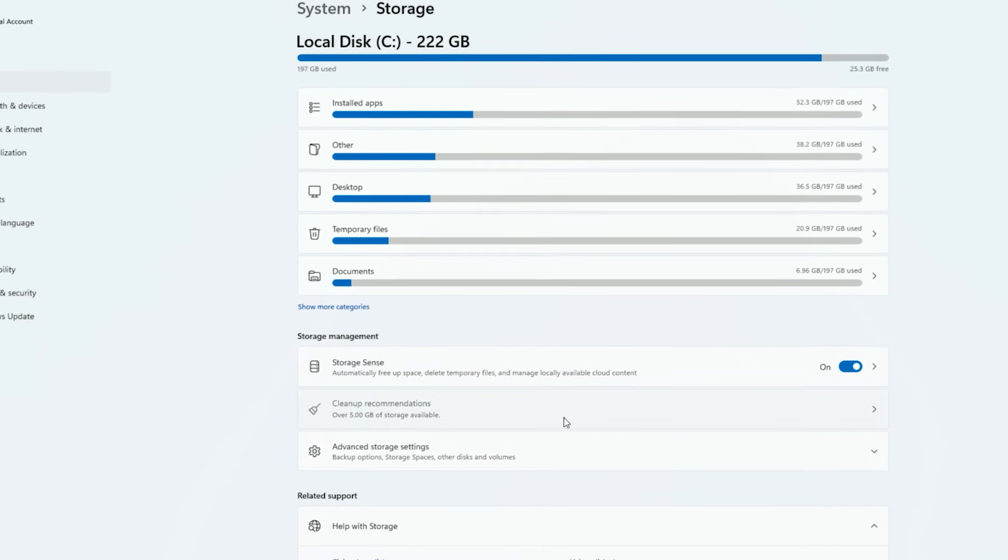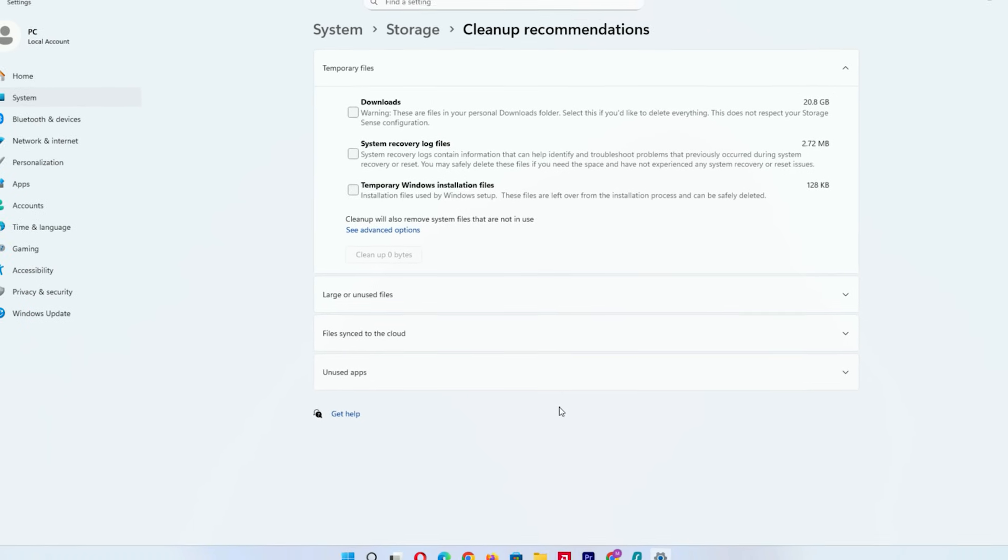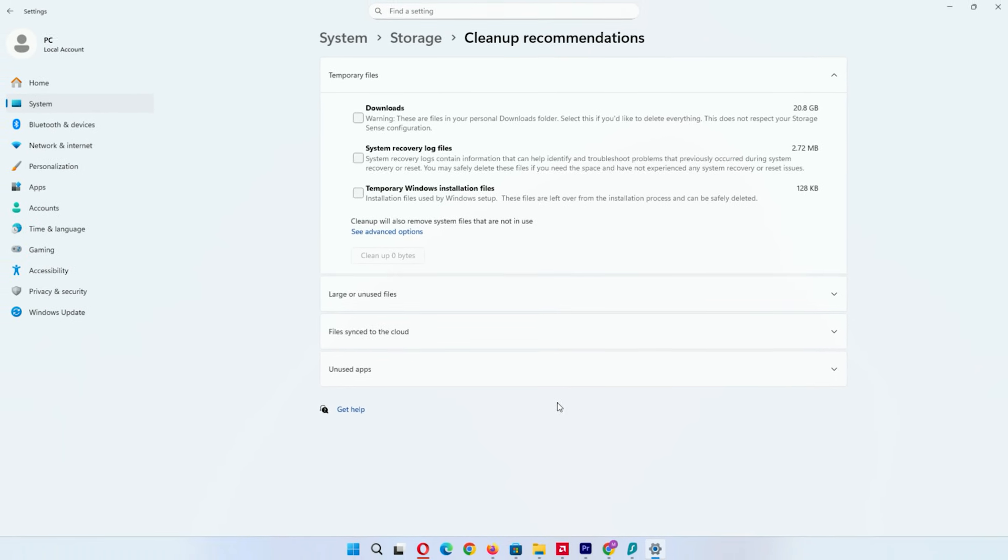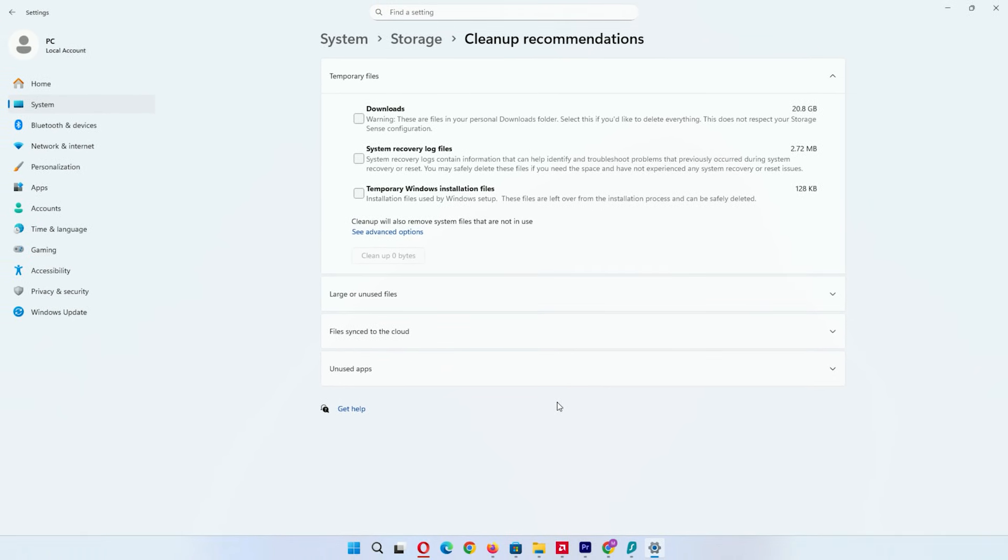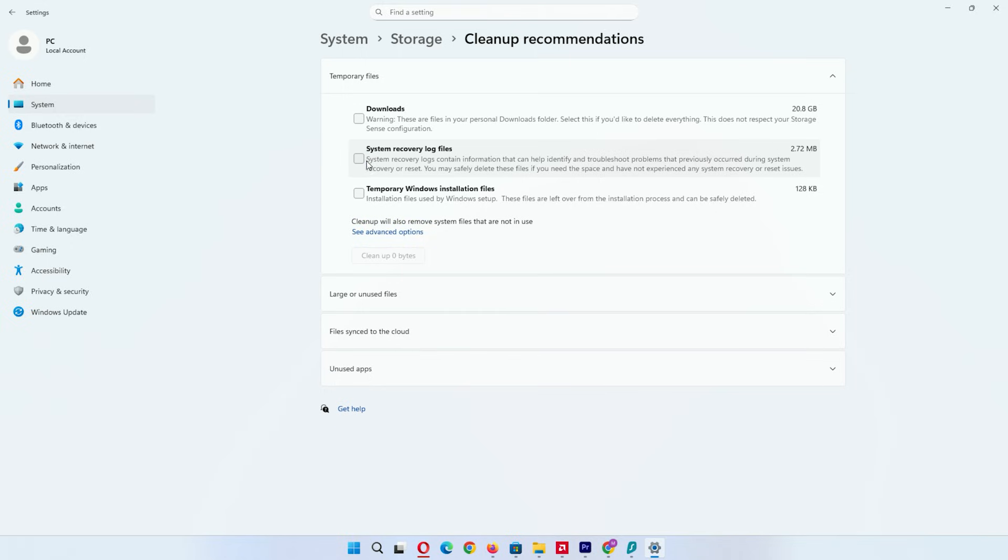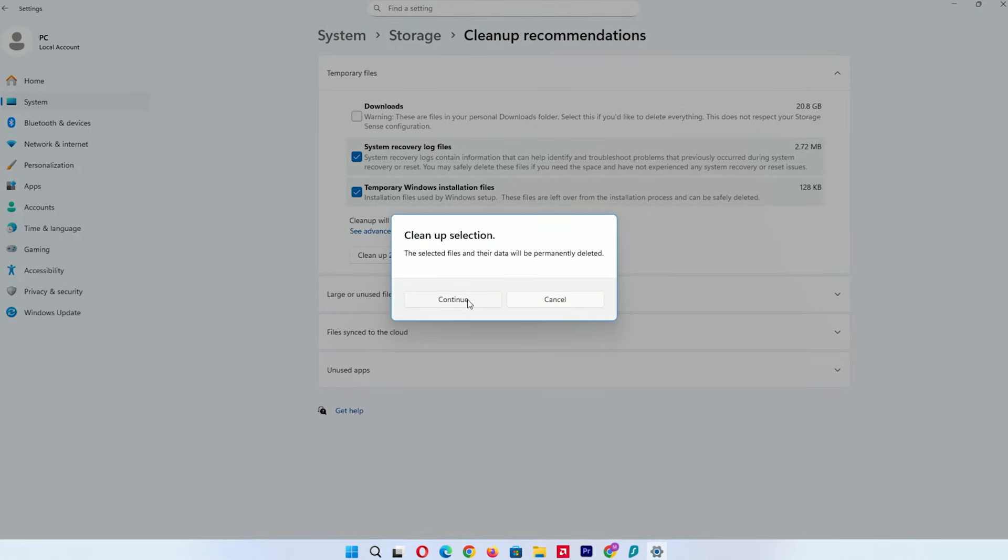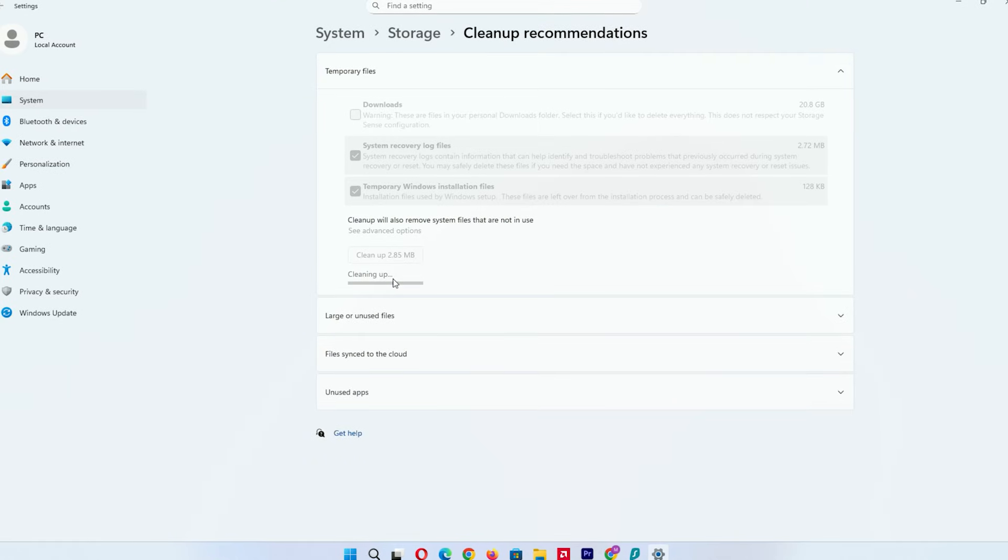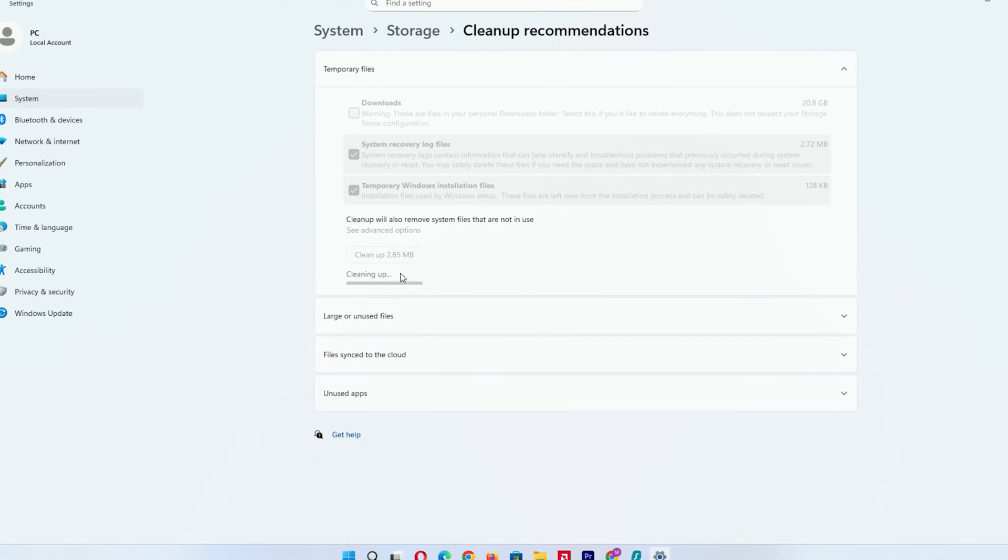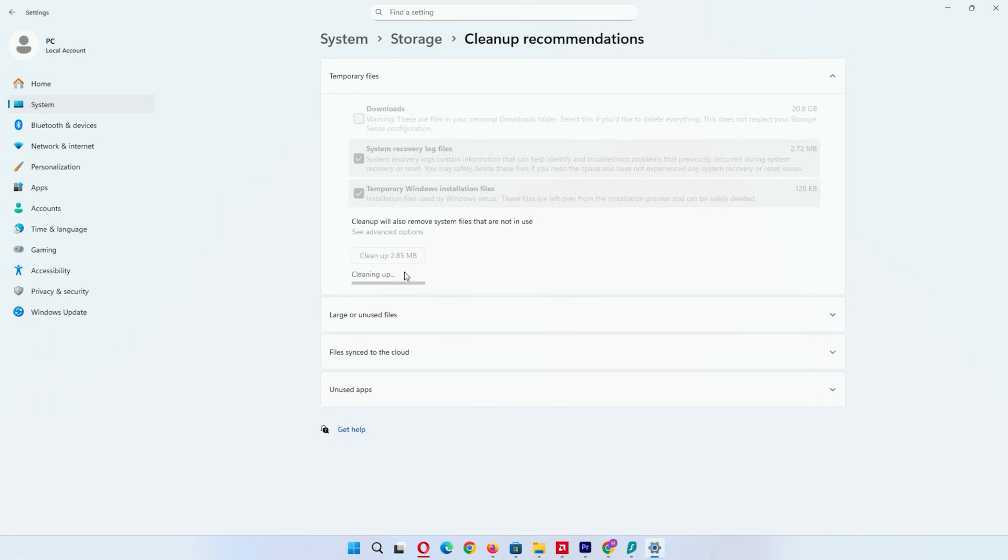Now, click cleanup recommendations. You'll see a clean button. Check all options like temporary files and previous Windows installations, and you might see downloads folder too. Be careful. Don't check downloads unless you're sure, as it might delete files you need. I leave it unchecked myself. Then hit cleanup. This automates junk removal and can recover gigabytes, especially after updates.